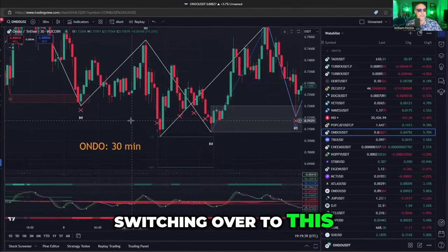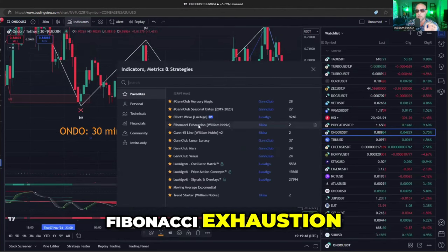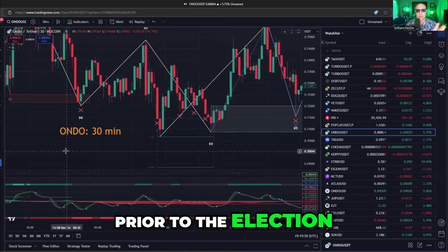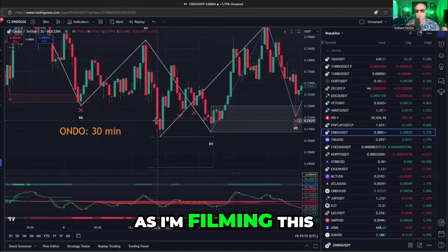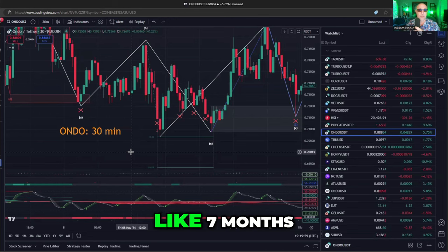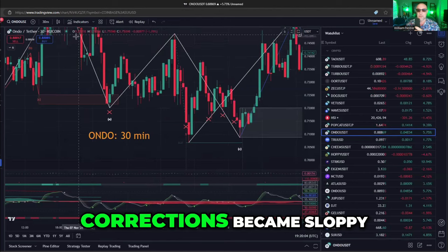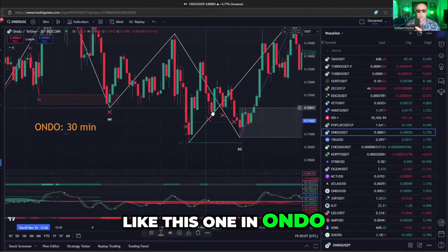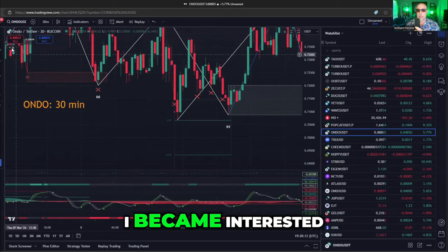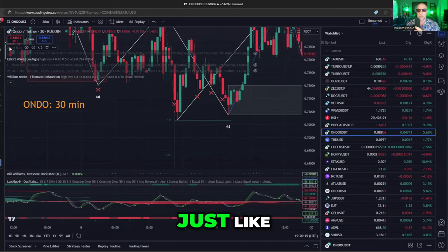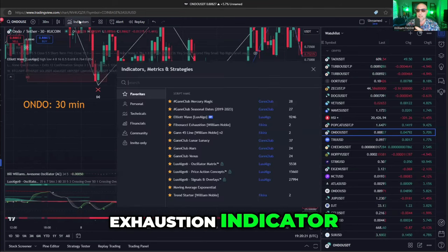Switching over to this very nuanced indicator — this is called Fibonacci Exhaustion. Prior to the election, prior to this huge takeoff we're in as I'm filming this, the market was in an awful range for like seven months. I became really interested in — once these corrections became sloppy, like this one in Ondo, the security token or real world asset play — can we find the bottom?